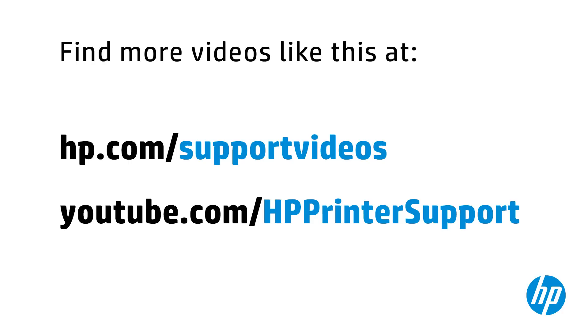You can find additional helpful videos at hp.com/supportvideos and on our YouTube channel, youtube.com/hpprintersupport.